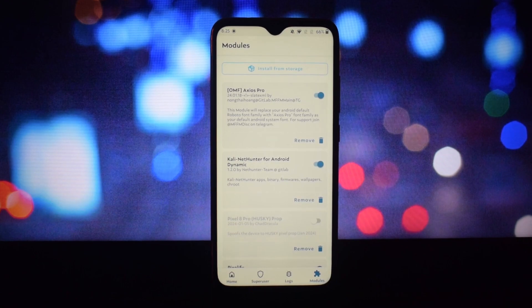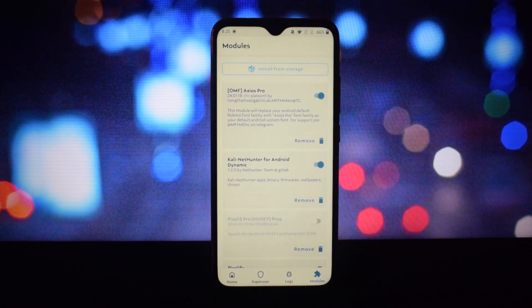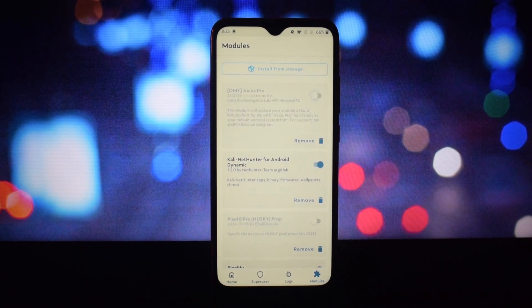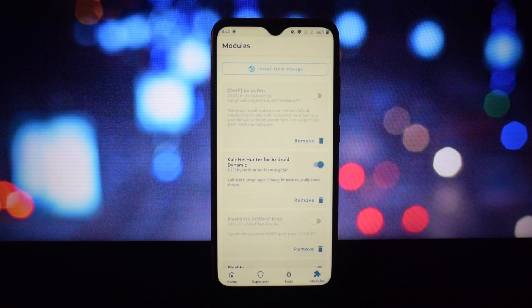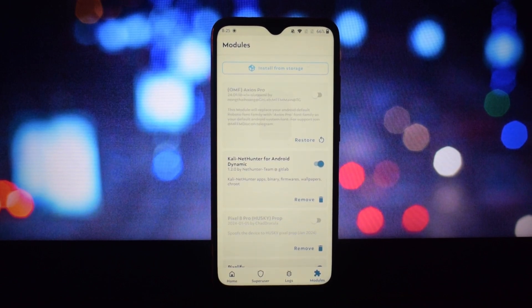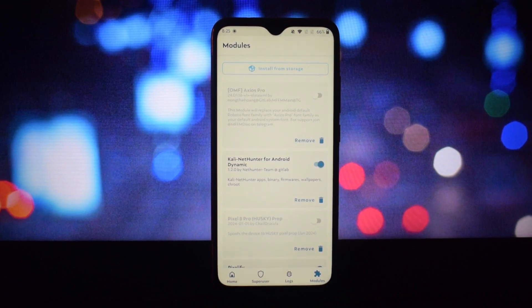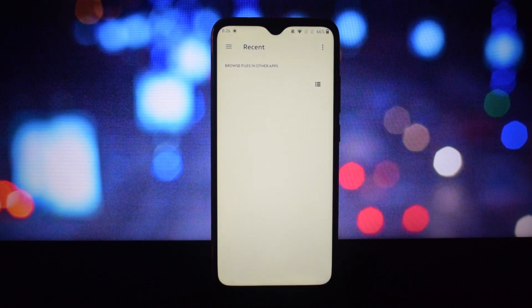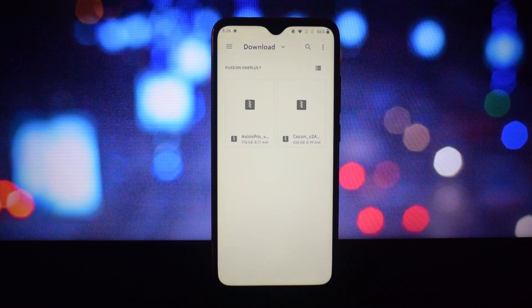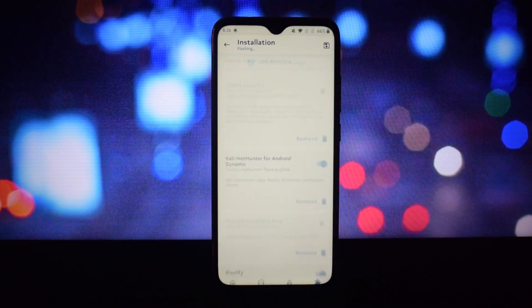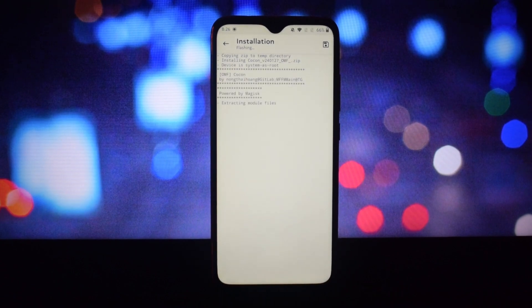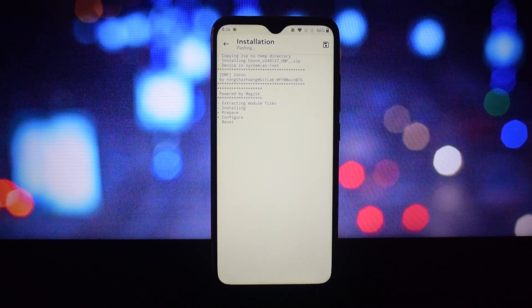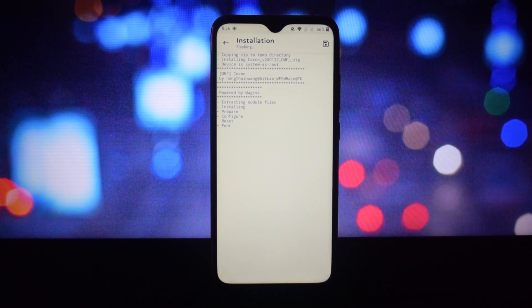You can download the font zip files from the links in the video description. After that, open the Magisk Manager app. Under the modules section, click on 'Install from storage' option, then select the font that you want to install and click on install.